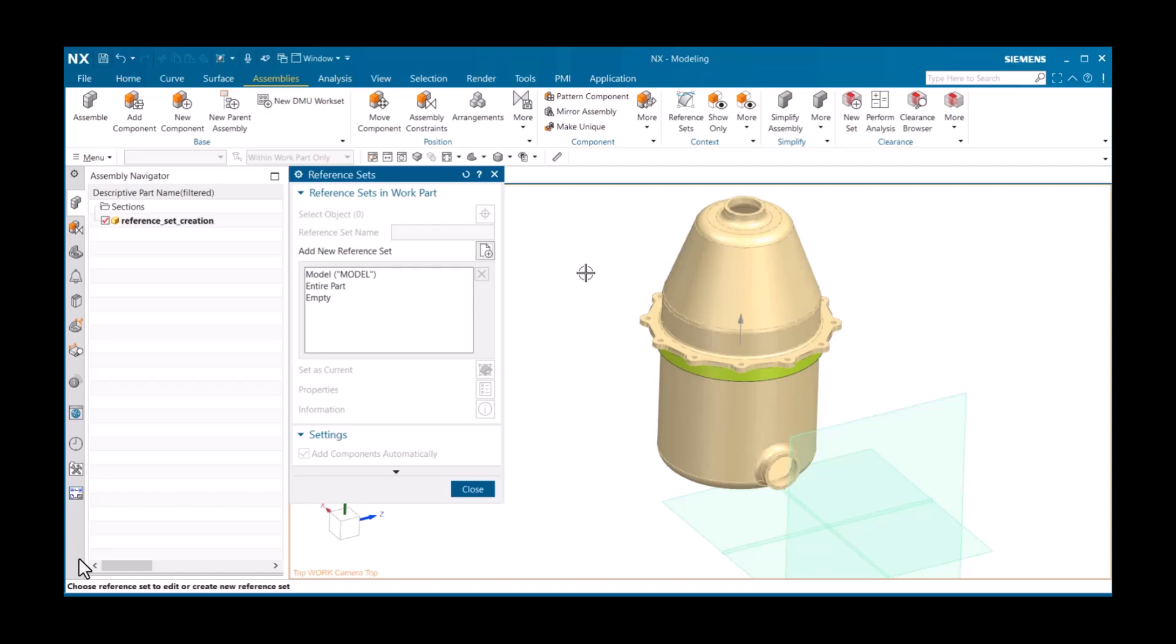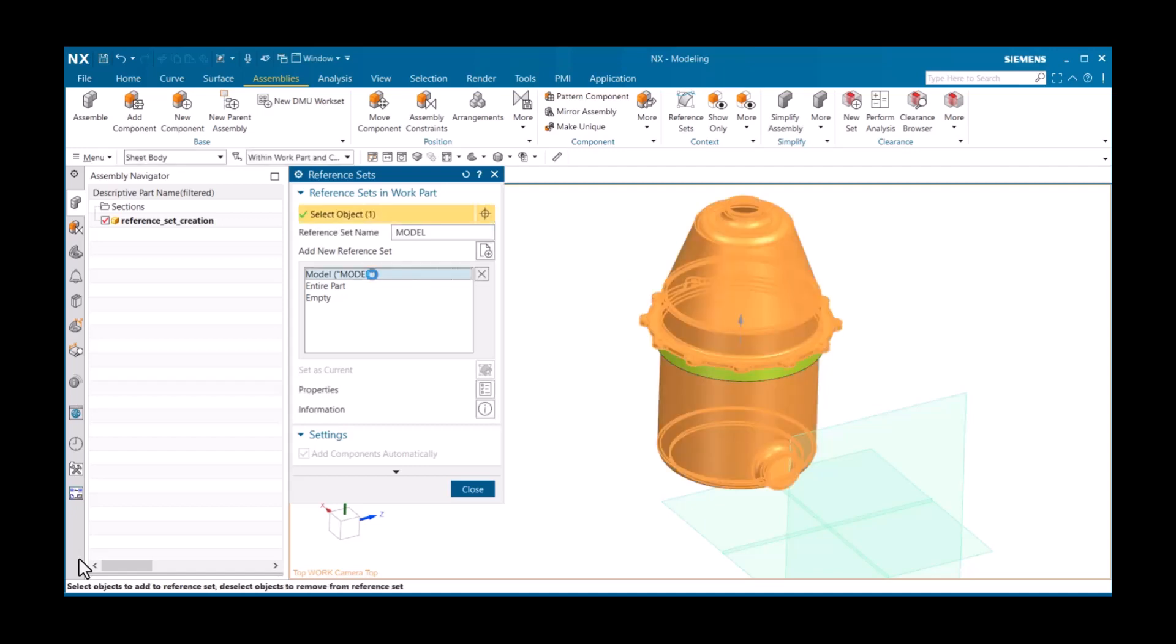If you have additional objects, such as tool solids, you may need to verify the correct one is used in the reference set. Select a reference set in the list, and the objects contained in it highlight in the graphics window. It's also worth pointing out that legacy part files that are older than when these default reference sets were implemented may not have them, or may have a different reference set. Solid was commonly used by many users.